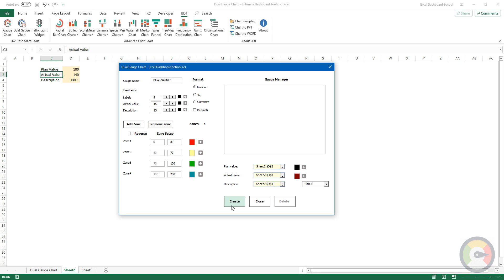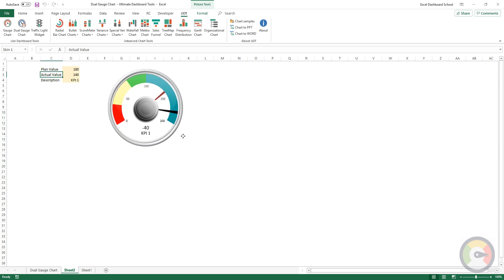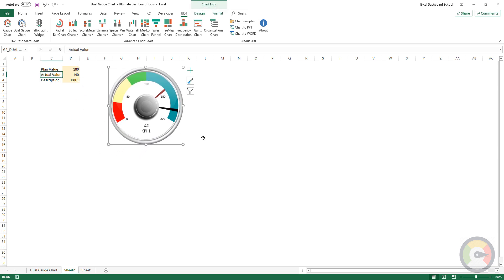Click on the Create button to insert your first chart. From now on, if you change the value in the linked cell, the chart will reflect in real-time.